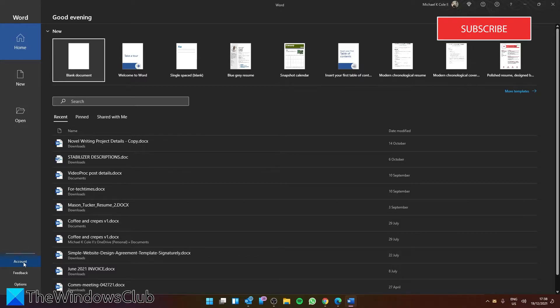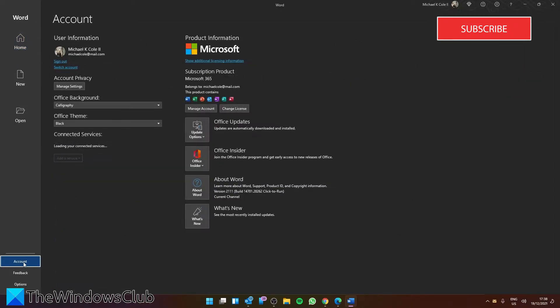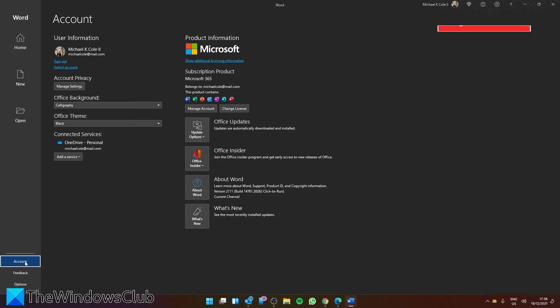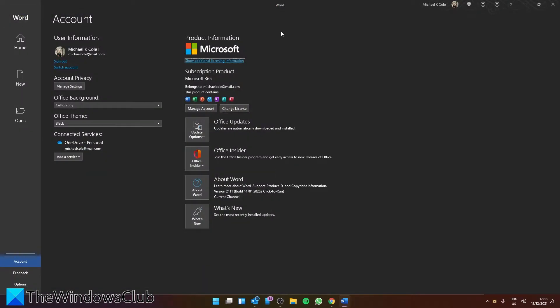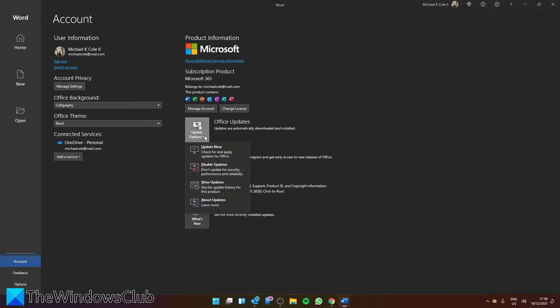Then go to Account. Below the Manage Account section, you'll see Update Options. Click on it and the dropdown arrow. You'll see Update Now, Disable Updates, View Updates, and About Updates.